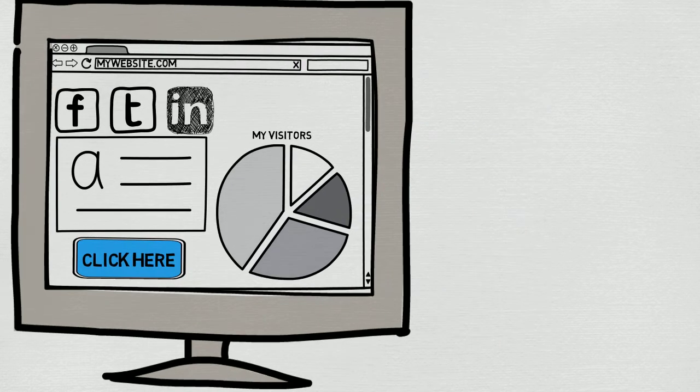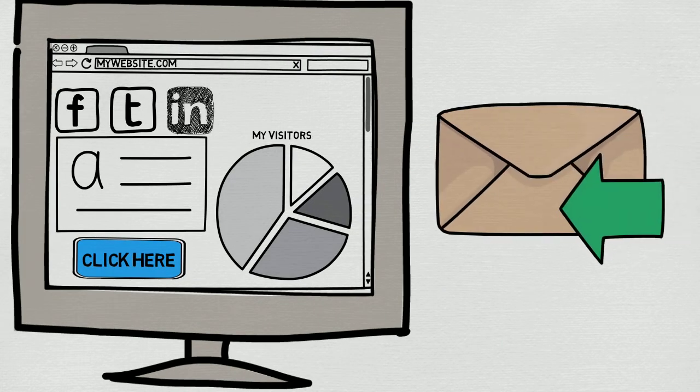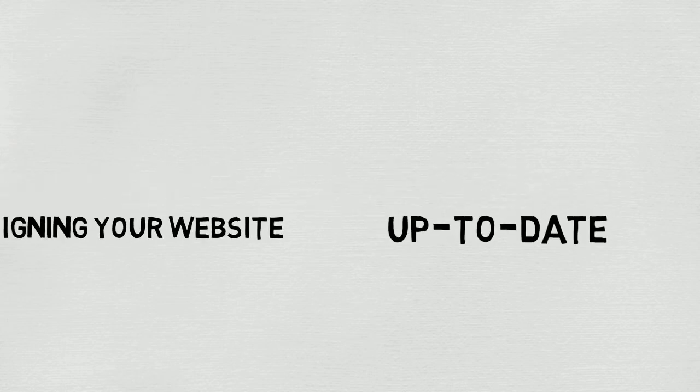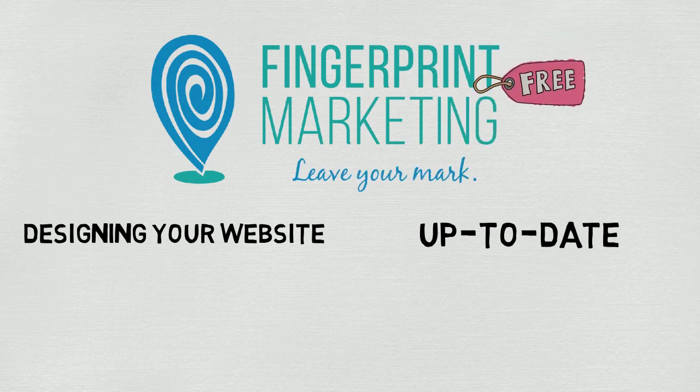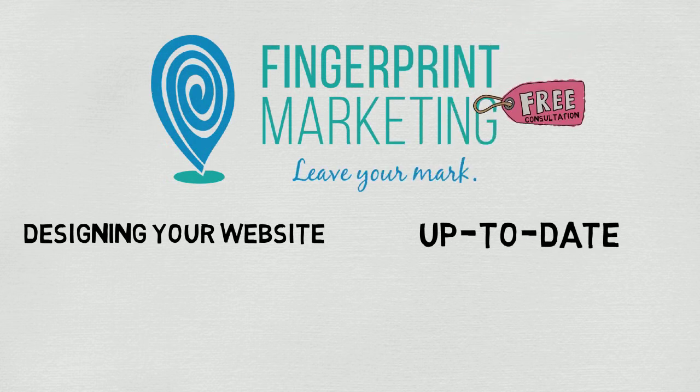Whether it is designing your website or keeping it up to date, Fingerprint Marketing is here to help you leave your mark. Consultation is free so contact us today.